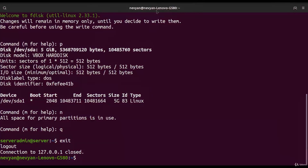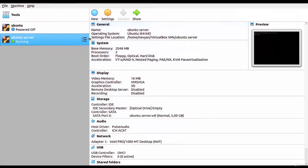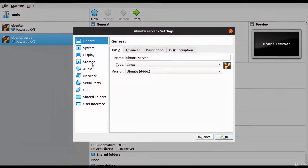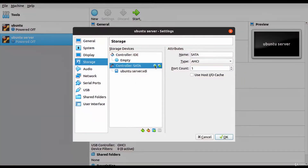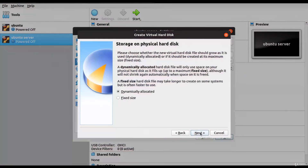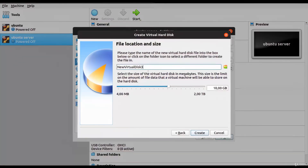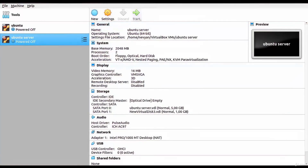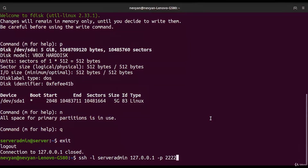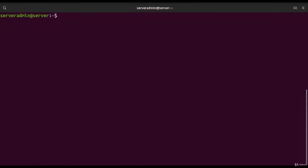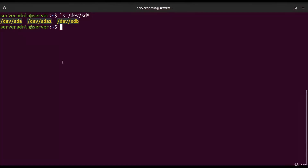We exit fdisk, close the connection to our computer, and in VirtualBox we stop the machine. From Settings, under Storage and the SATA controller, we add a new hard drive and create a new virtual disk of one gigabyte. We start the machine again, reconnect, and list devices starting with `sd` — we see the original drive and the new hard drive, called `/dev/sdb`.